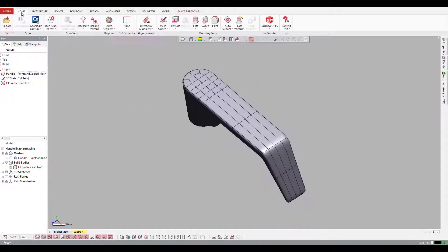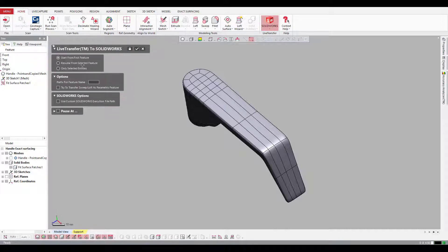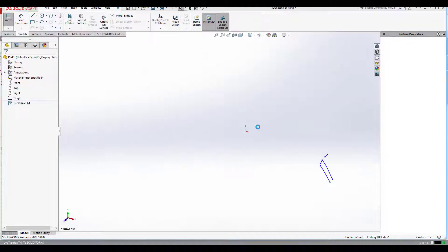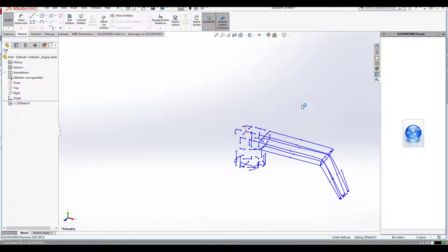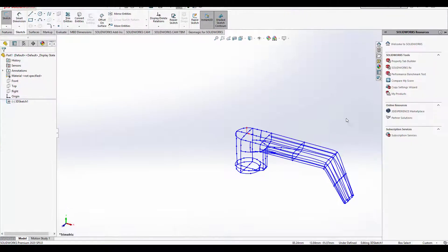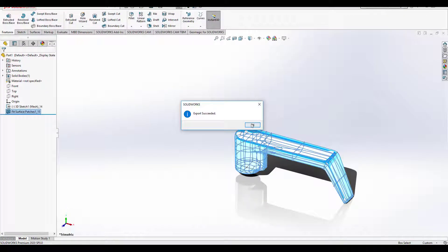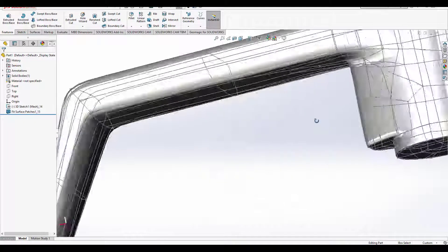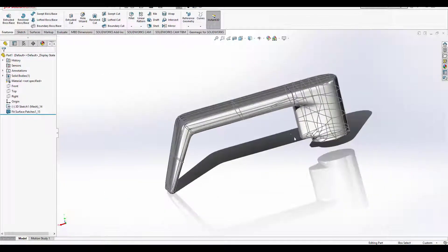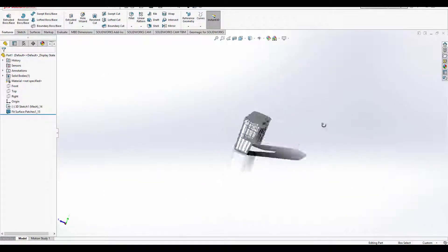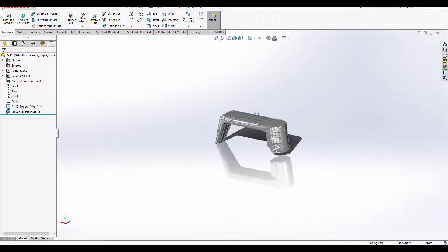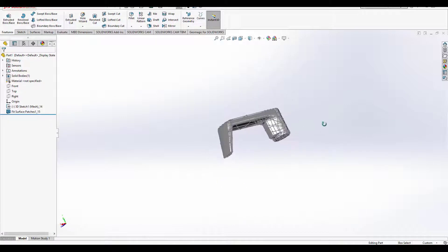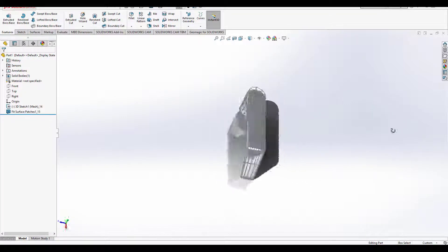I can come up to the home tab and select the live transfer to SOLIDWORKS option. It will open up SOLIDWORKS for me, port in all of the curves that were used to create this patch network, and then port in all the surfaces as well. Now once inside SOLIDWORKS, this is still a model without a history tree, but you can now extrude into it, extrude out from it, or design around it.